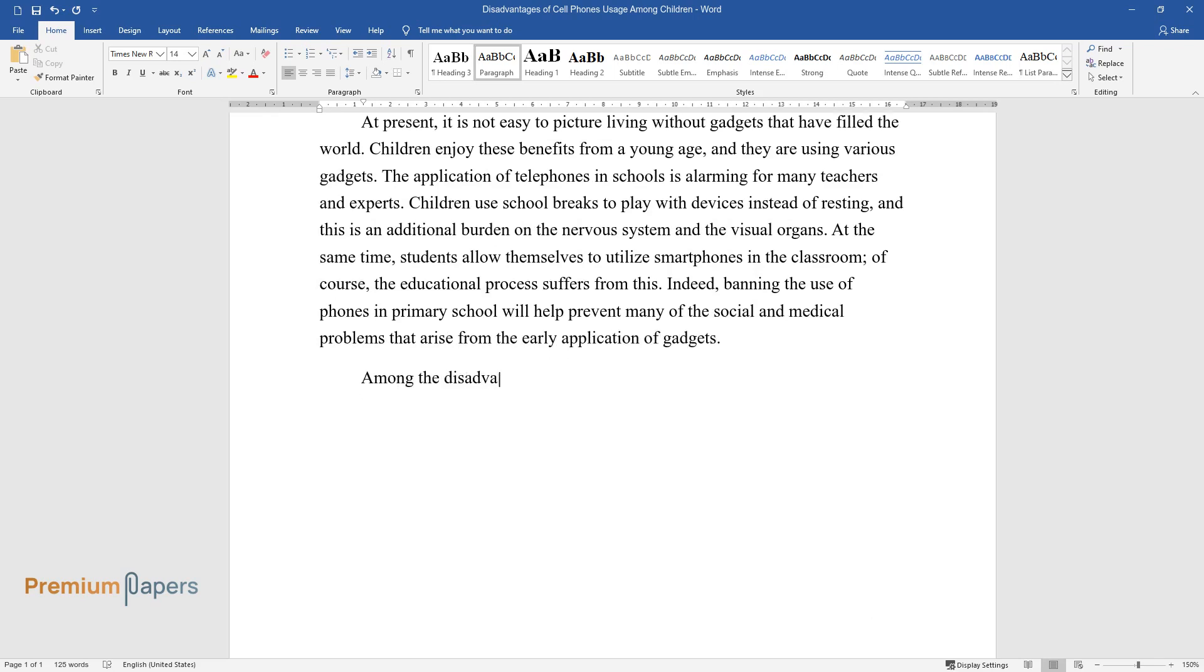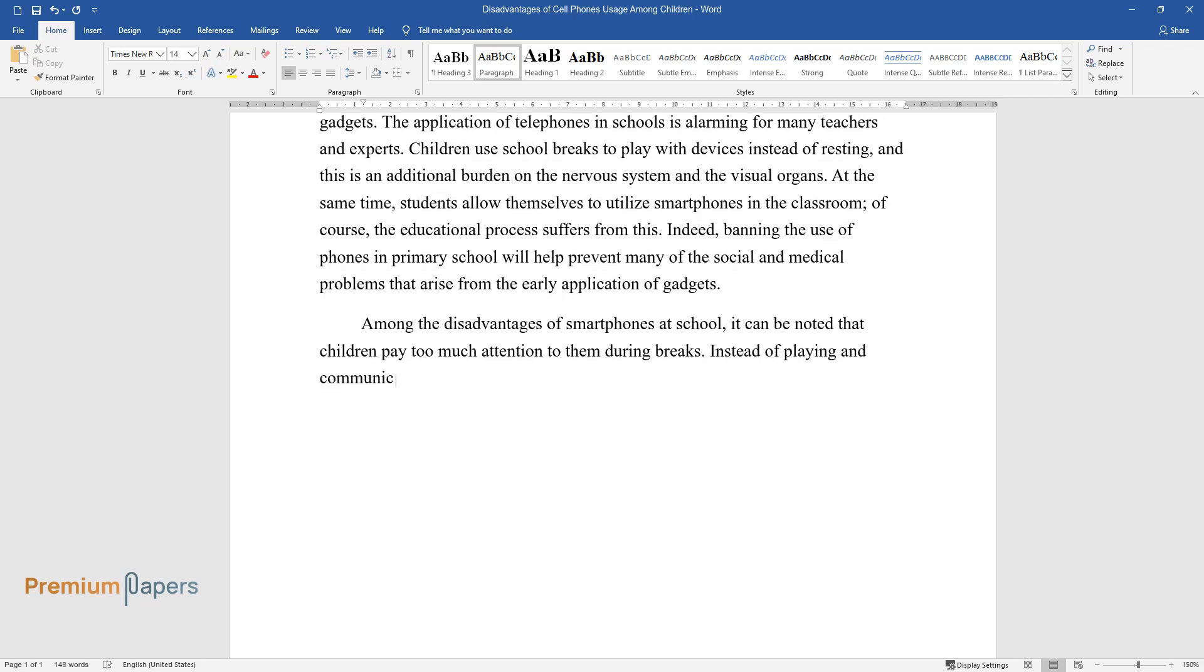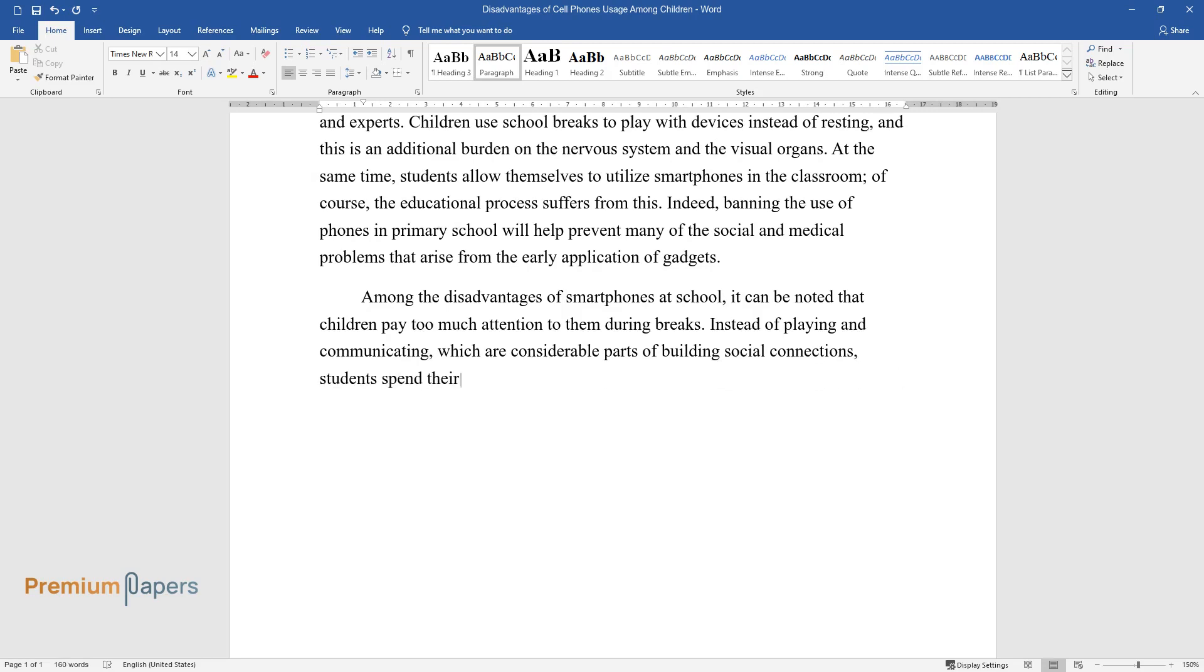Among the disadvantages of smartphones at school, it can be noted that children pay too much attention to them during breaks. Instead of playing and communicating, which are considerable parts of building social connections, students spend their time on games and social networks.